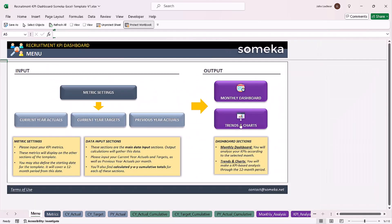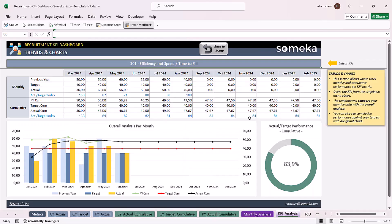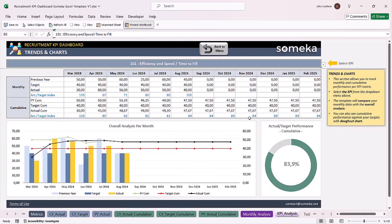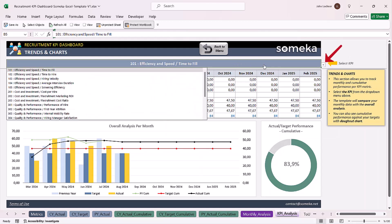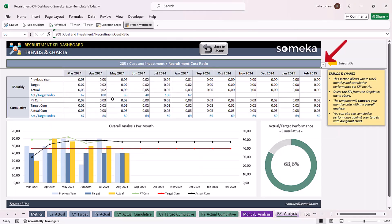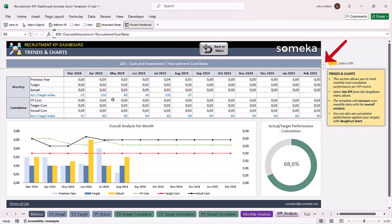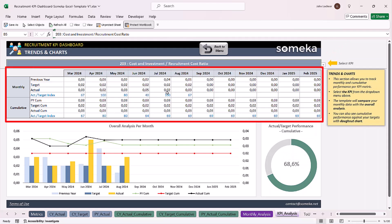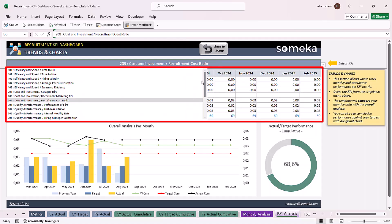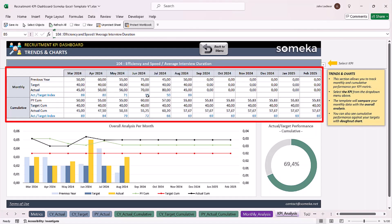And lastly, on trends and charts, you can analyze your monthly and cumulative values by each KPI metric. All you have to do is select the KPI metric that you would like to see, and then just like the graphics, the values will be adjusted according to the metric you choose.